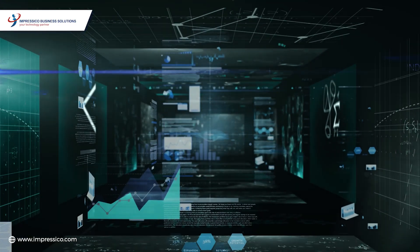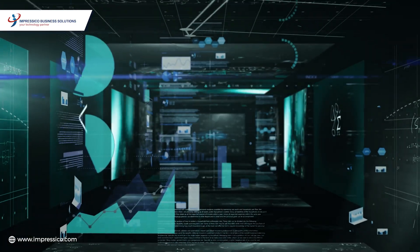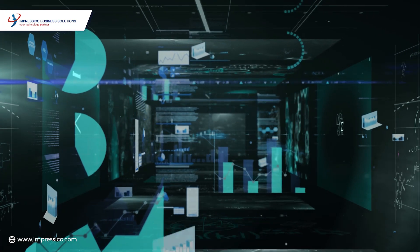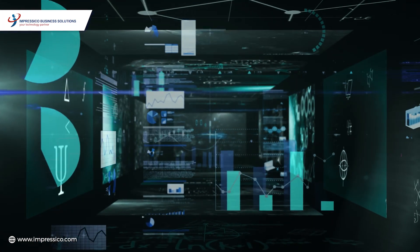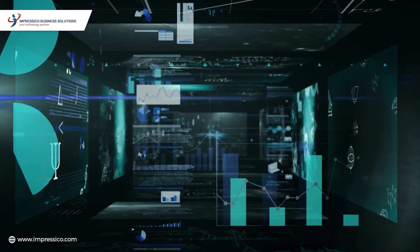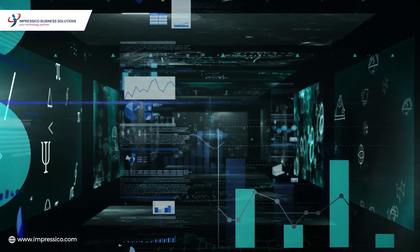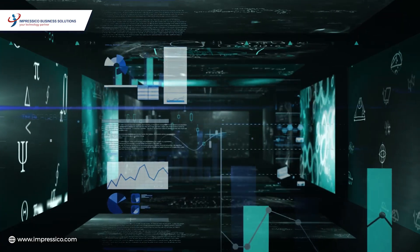Impressico's data science services hold the key to unlocking the untapped potential within your data, empowering you to make data-driven decisions and fueling your business growth.